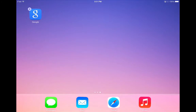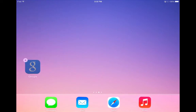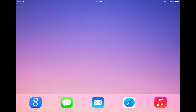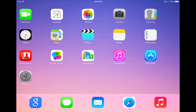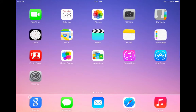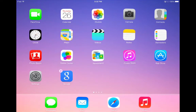Some people find this a little hard to do, so another way of moving apps between screens is to take your app and drag it down to the dock. Once it's in the dock you can move back to the screen that you would like the app to be on and drag it back up from the dock.